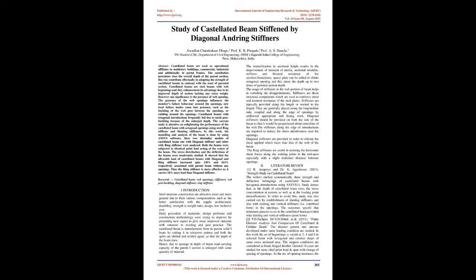Introduction. Steel structure construction are becoming more and more general due to their various compensations such as better satisfaction with the supple architectural design, durability, strength to weight ratio, and low inclusive cost. Daily procedure of materials, design performs and construction methodology were trying to improve by presenting new aspects to give improved outcomes with situation to existing and past practice. The castellated beam is manufactured from its parent solid I-beam by cutting it in crisscross pattern and both splits are shifted and welded again, so that the depth of the beam rises.